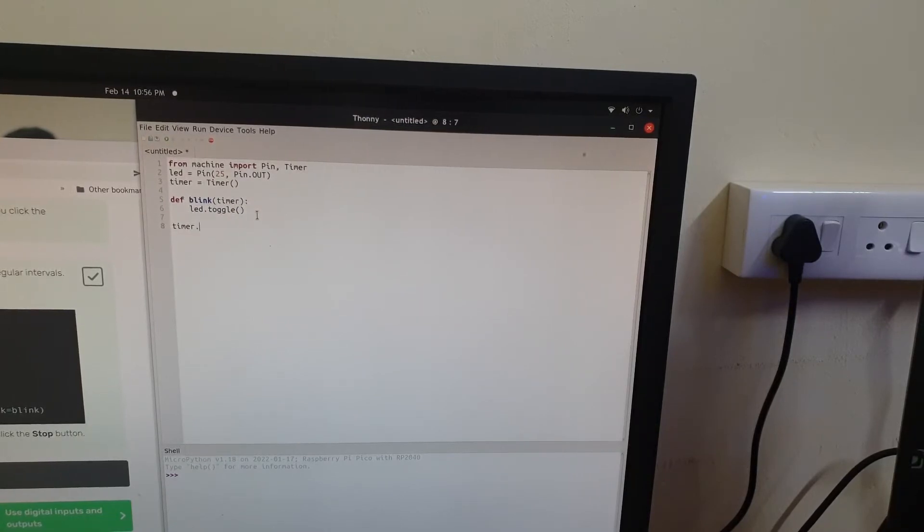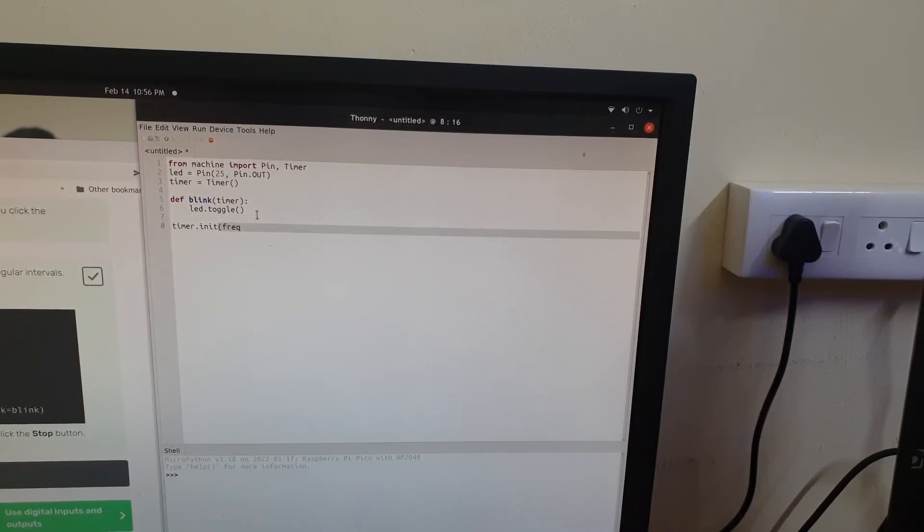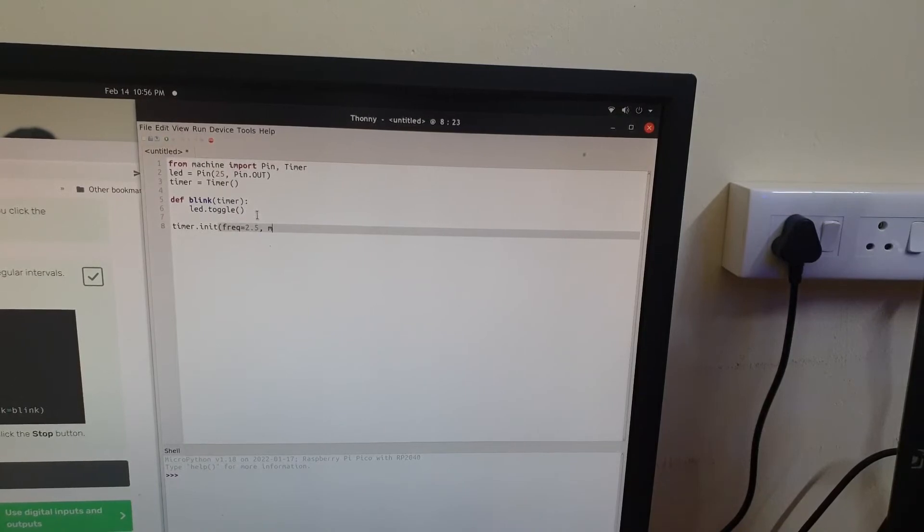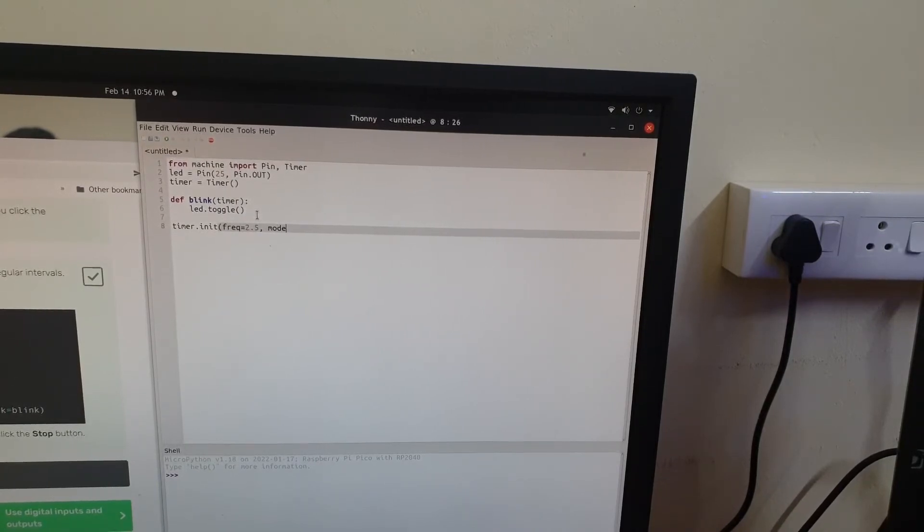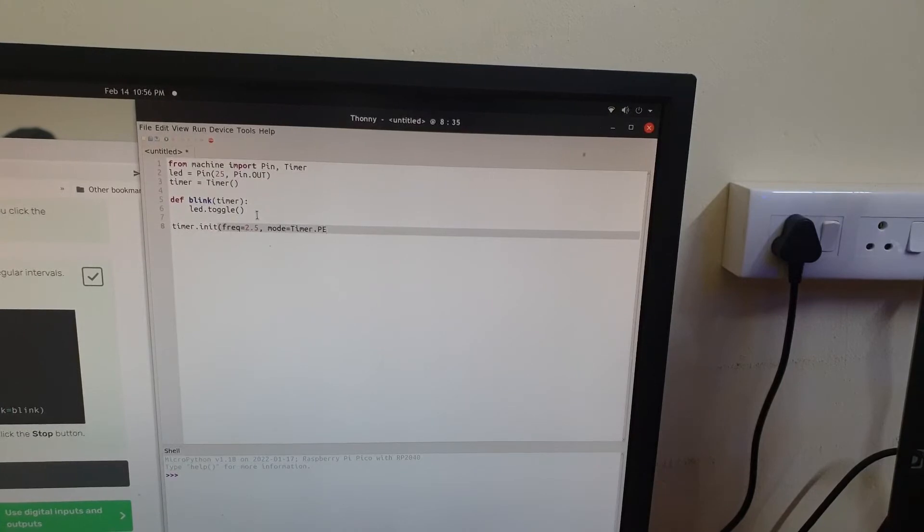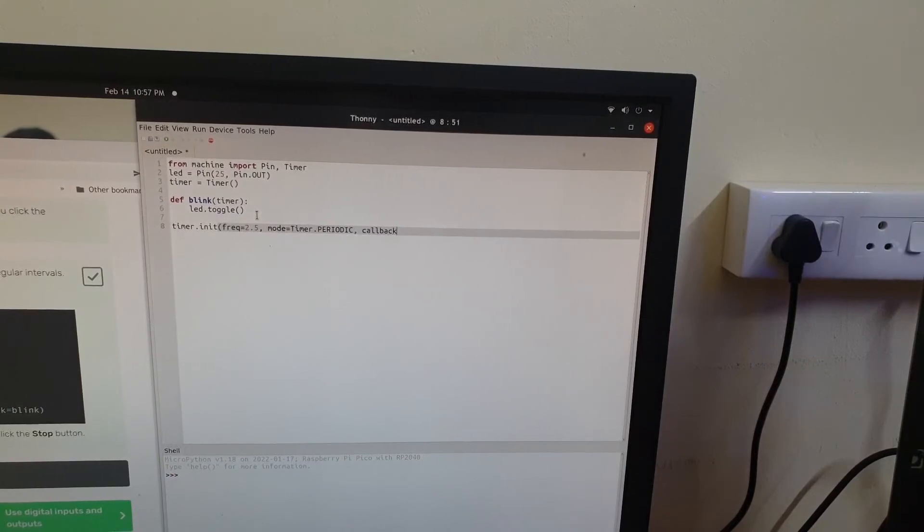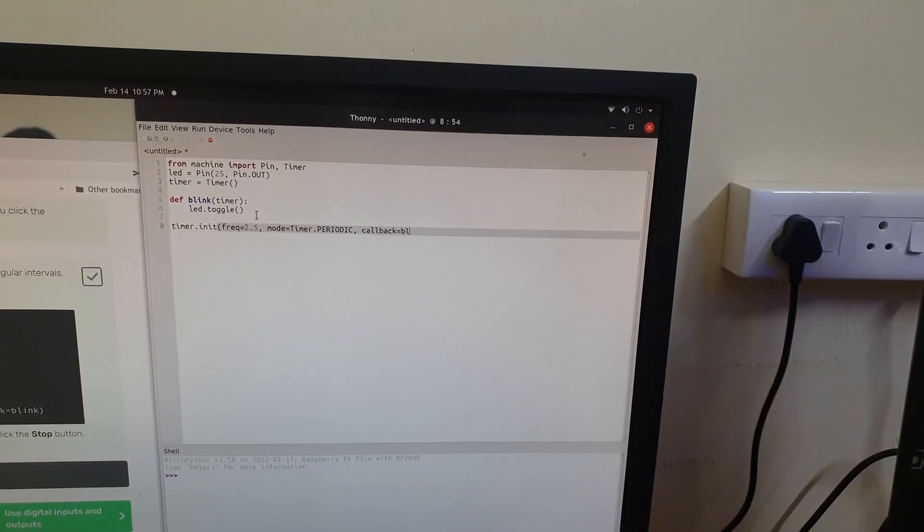Let's initialize our timer object using the init method and it is going to take arguments like frequency which is going to be 2.5 and mode equals timer.periodic which means that this timer is going to run for more than a single time. And our callback method or function is the blink function.